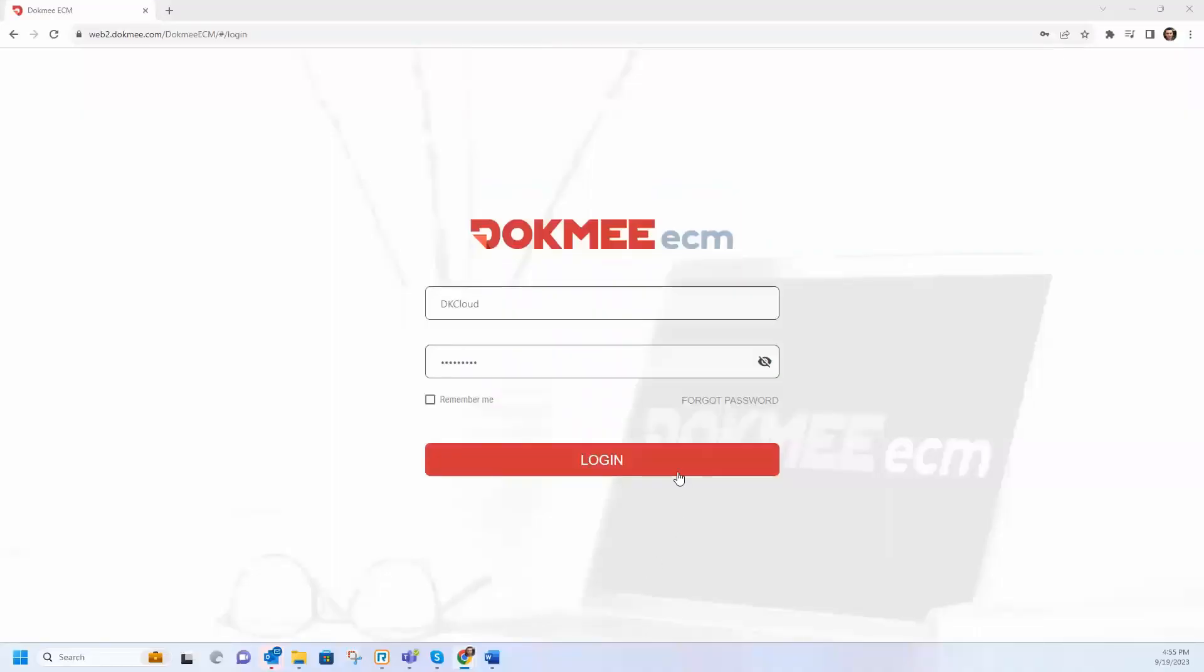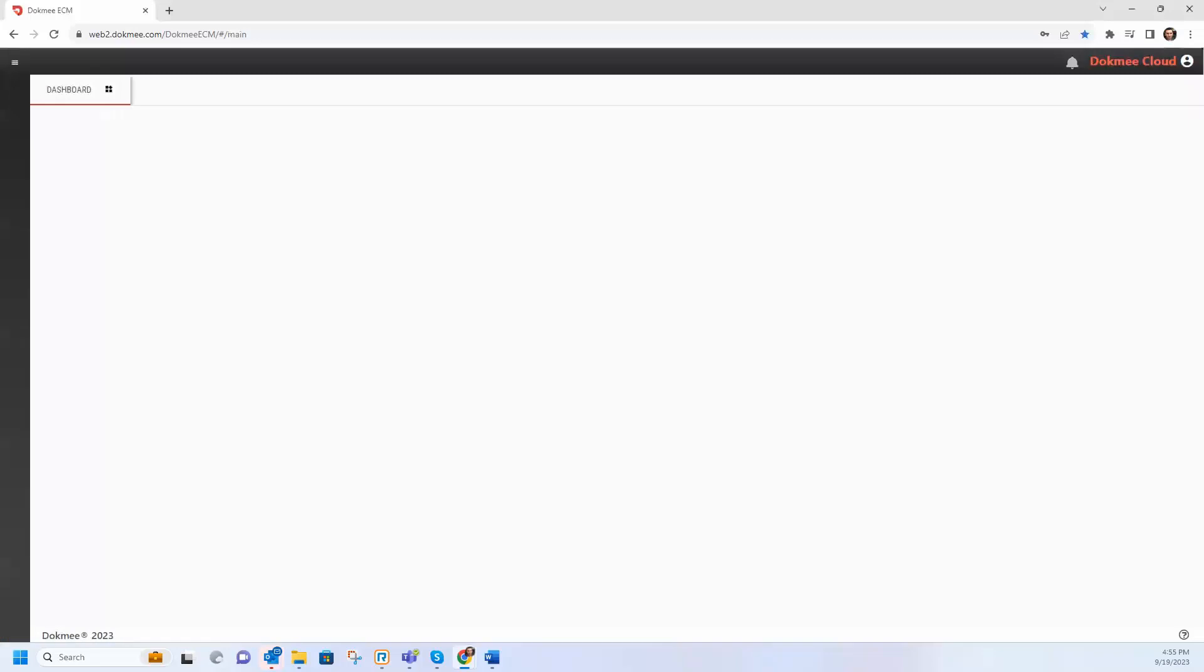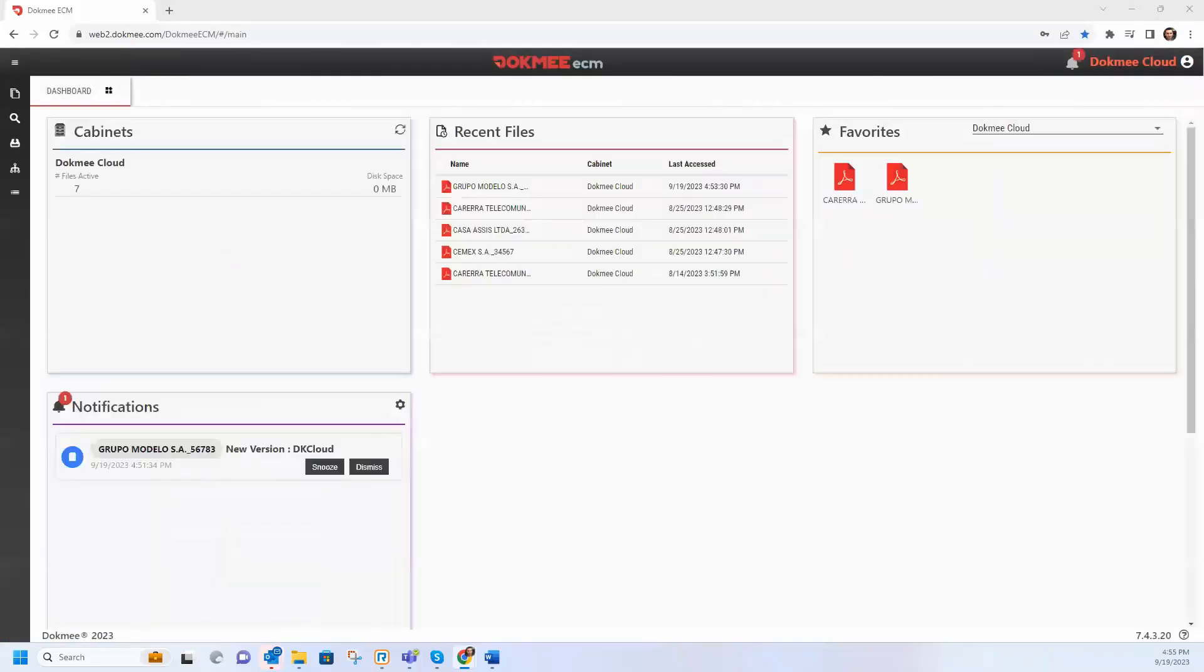DocMeCloud is the perfect solution for companies looking for a platform to manage their documents in a centralized, simple and intuitive way.